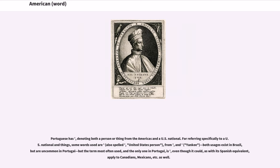Portuguese has a term denoting both a person or thing from the Americas and a U.S. national. For referring specifically to a U.S. national and things, some words used are: also spelled as United States person, and Yankee. Both usages exist in Brazil but are uncommon in Portugal, but the term most often used — and the only one in Portugal — is one that could, as with its Spanish equivalent, apply to Canadians, Mexicans, etc. as well.